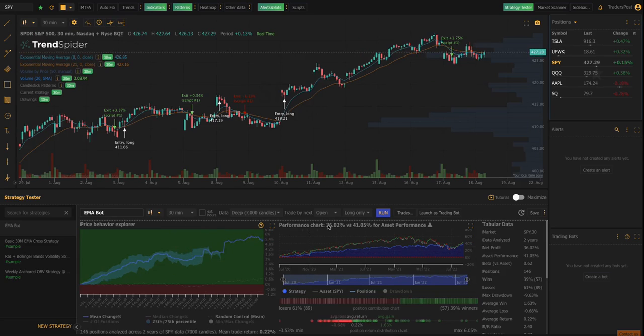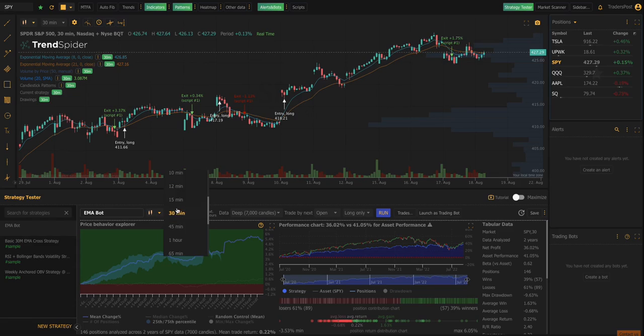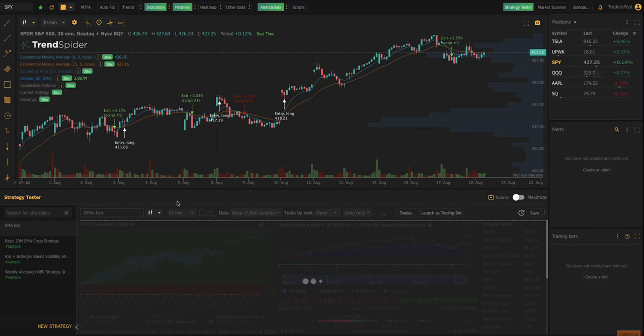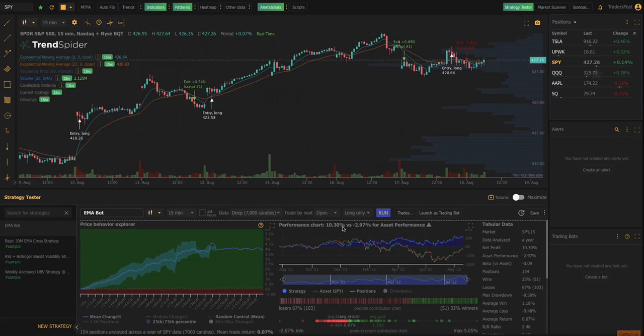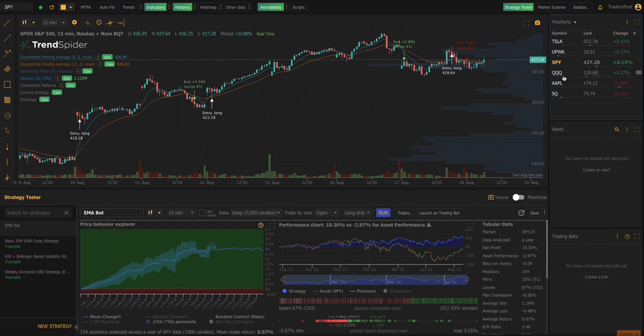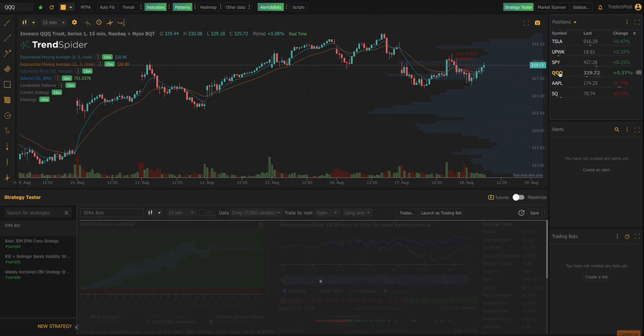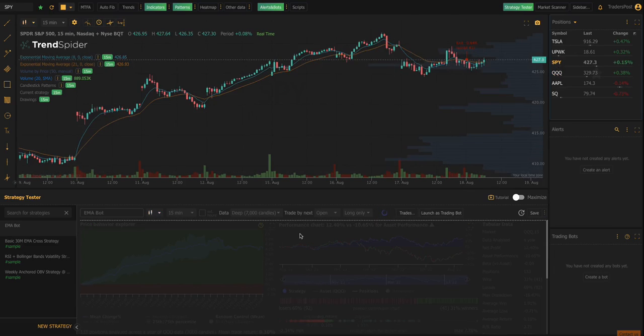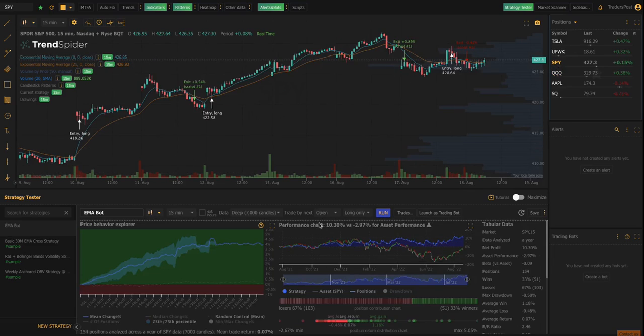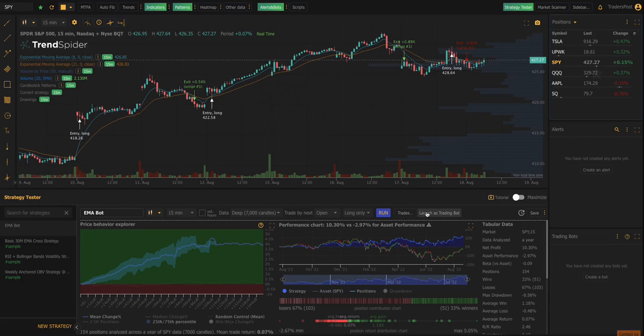So you can see here the performance of the strategy compared to the buy and hold. So let's see what it was on the 15 minute. So that allows you to basically run through the back test on the different time frames and you can even run it on different tickers. So this is running it on the SPY, but you can also run it on the queues. So once you have a strategy built and back tested and you've decided that you like what you see, the next step is to launch it as a trading bot.